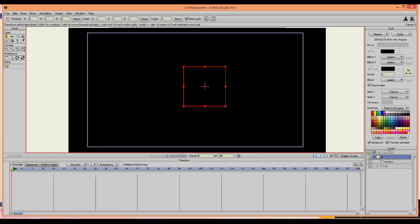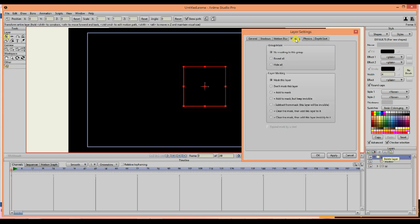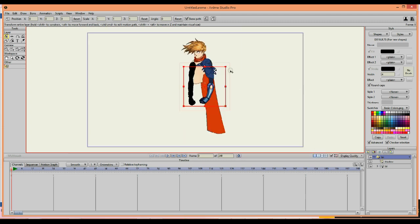Now double click the folder layer and this will open the properties. Go into the masking section and click on hide all.